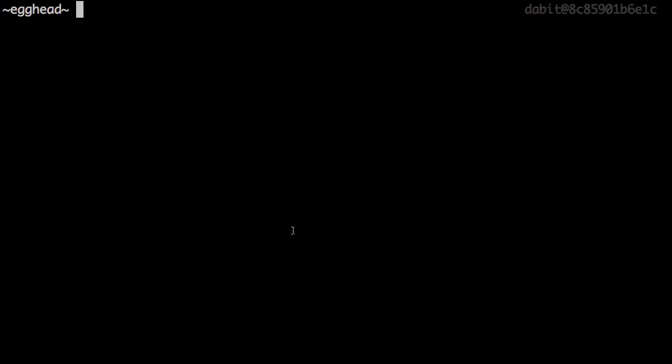To get started, we'll install the CLI by running npm install -g @aws-amplify/cli.